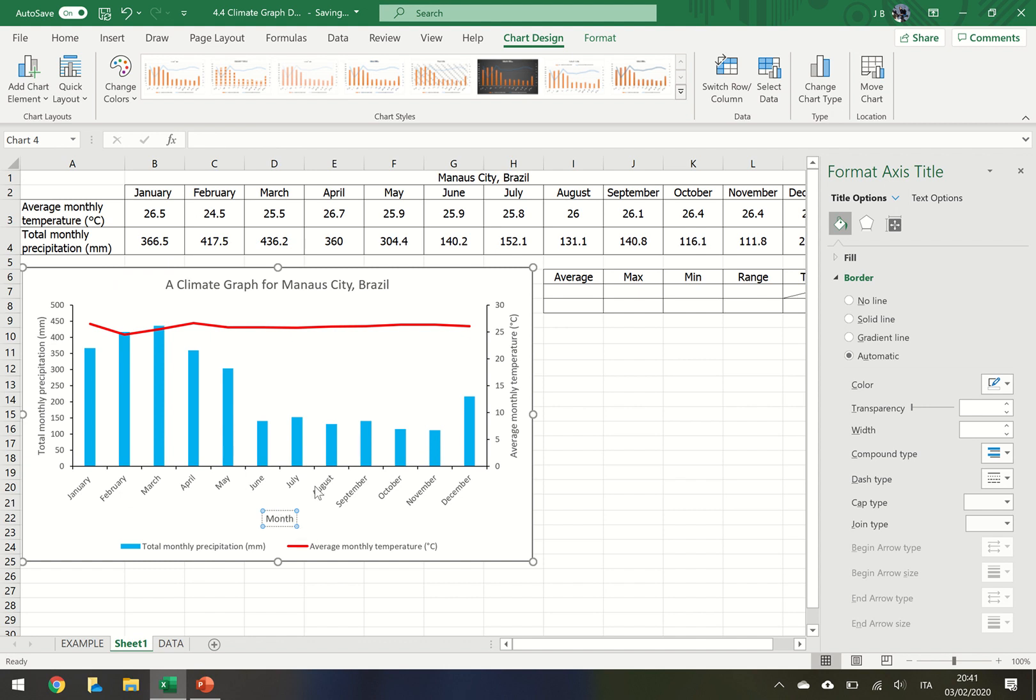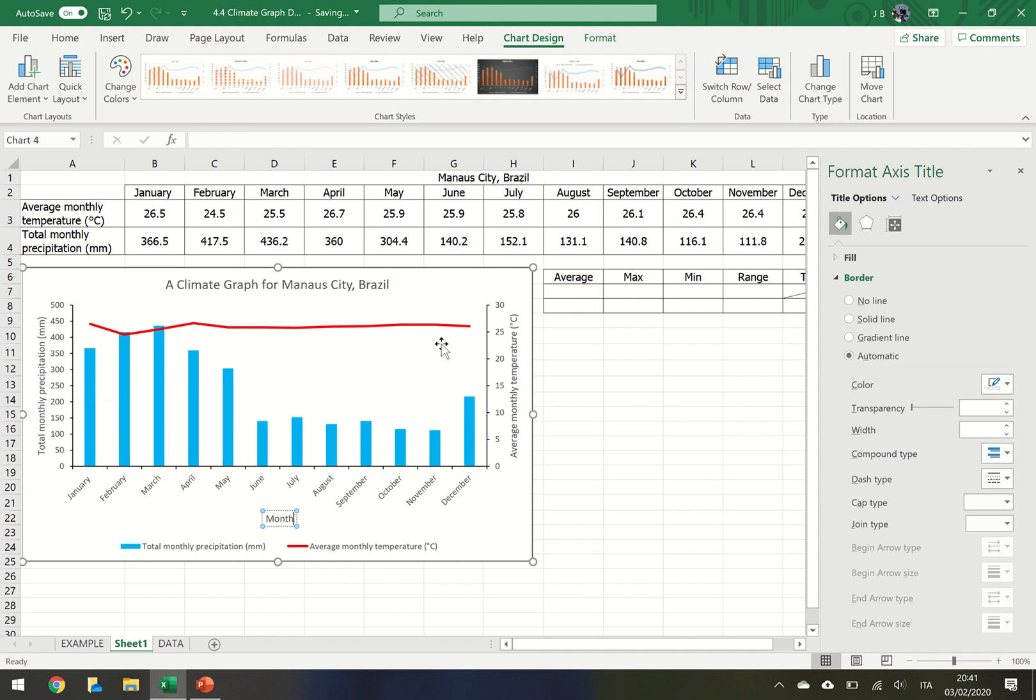So just to repeat what we've done: we've changed two bar graphs into a combo graph, so we've got a bar graph with a line. We've changed the colors. We've added a secondary axis. We've labeled each axis as a title and we include the x-axis. And that's how you use Microsoft Excel to construct a climate graph.